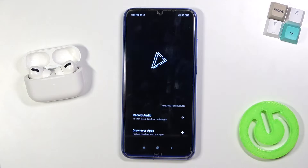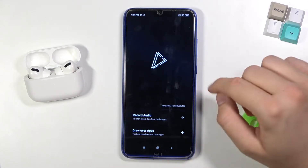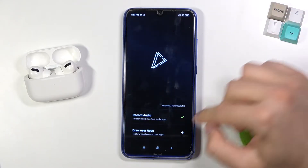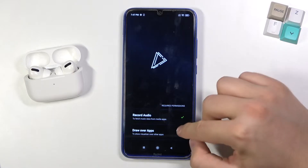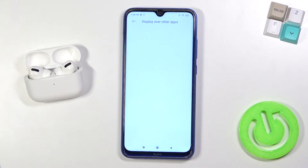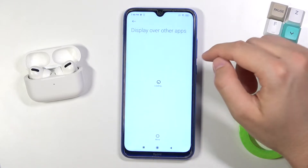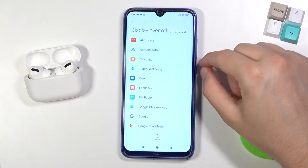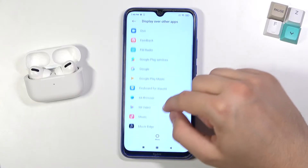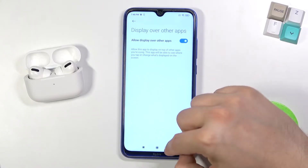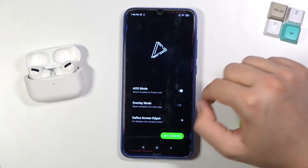Take a look — you will be really surprised how great it works. First, we have the required permissions, so click on 'Record Audio' and 'Draw Over Other Apps.' From this screen we have to select the Movies Edge application — it's here. Tap on the switcher and then just go back to our application.